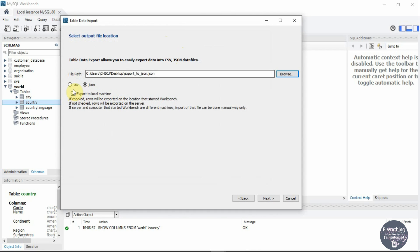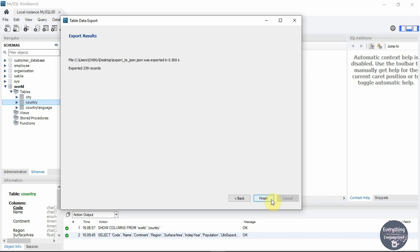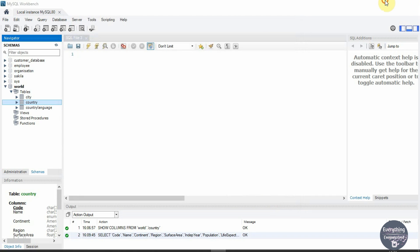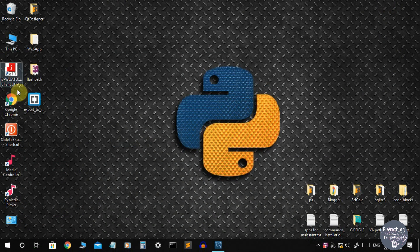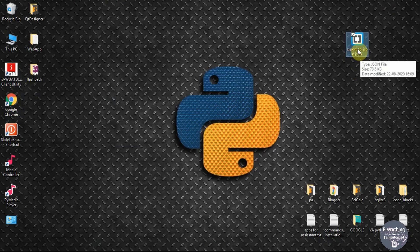Check that this box is selected that says export to local machine. Now keep pressing next and then click on finish. So our JSON file is ready. Let's minimize this window. Here is our export to json.json file.